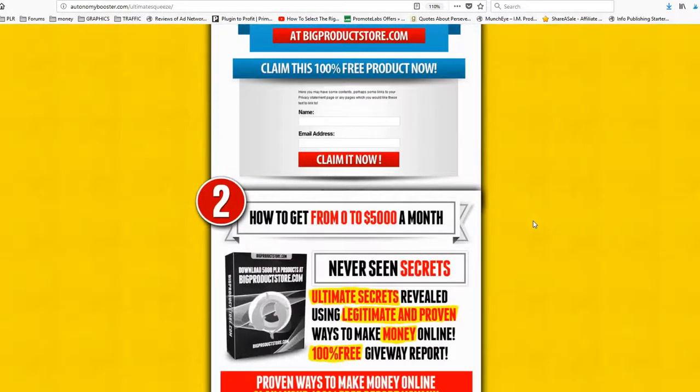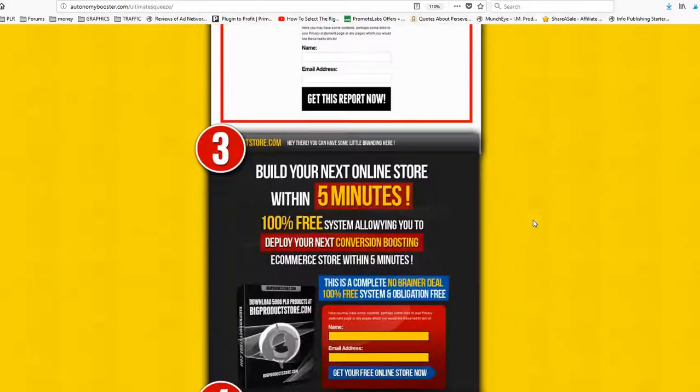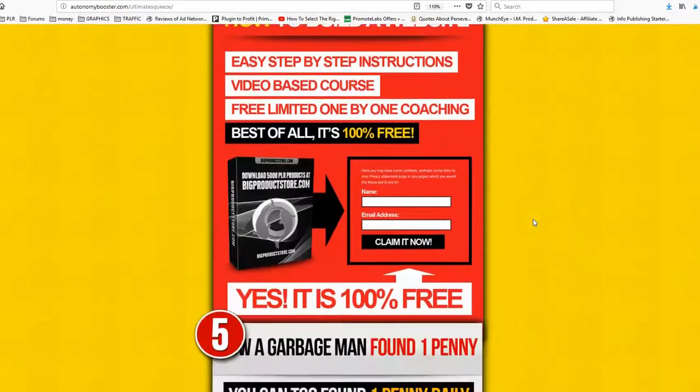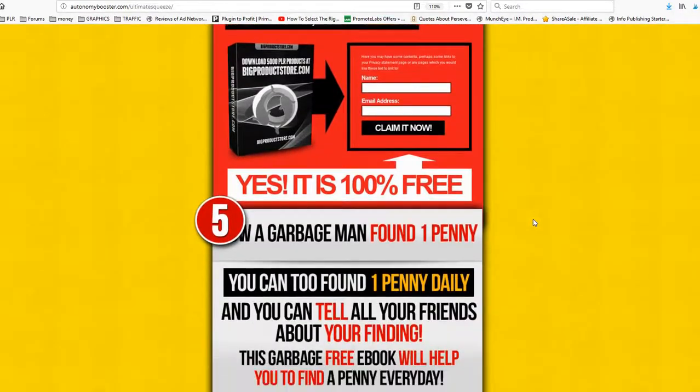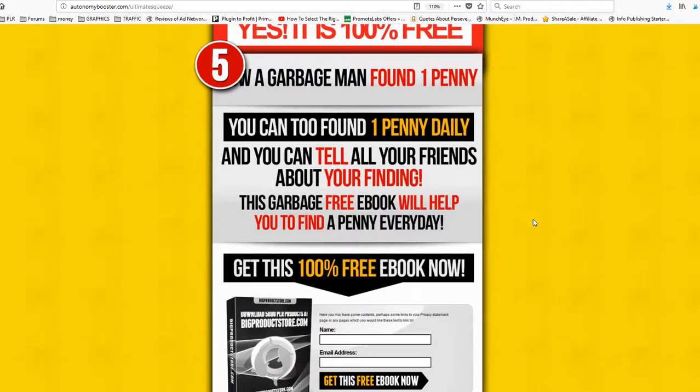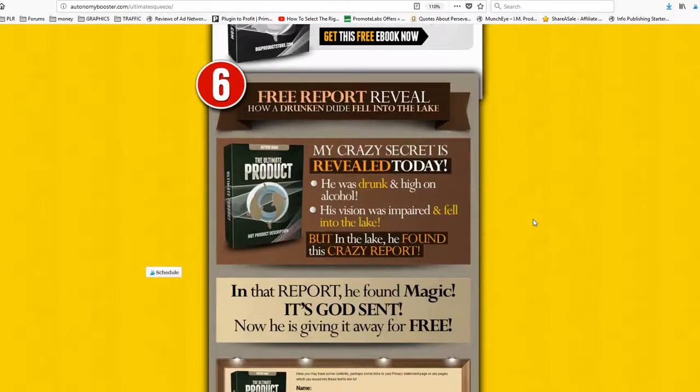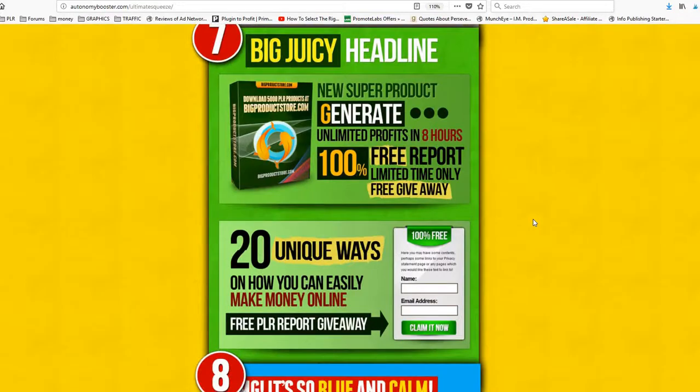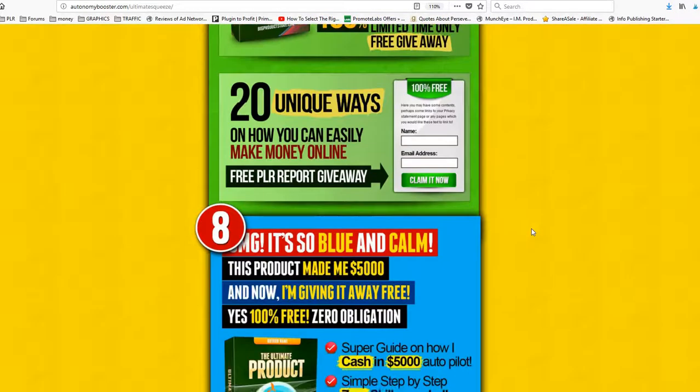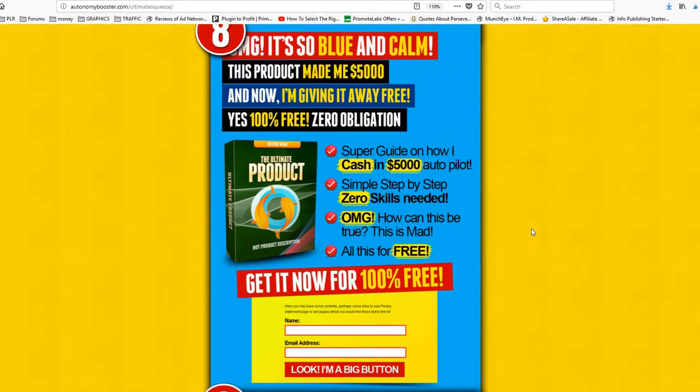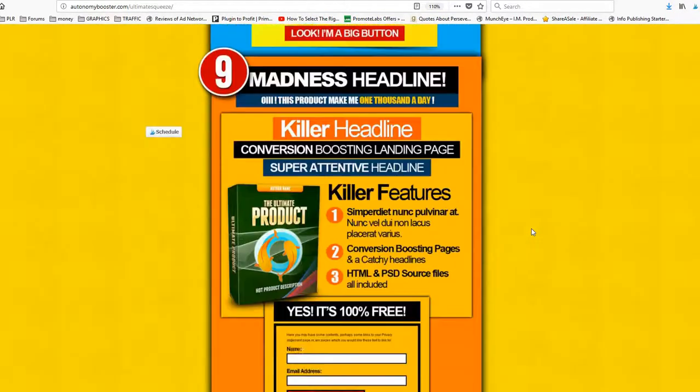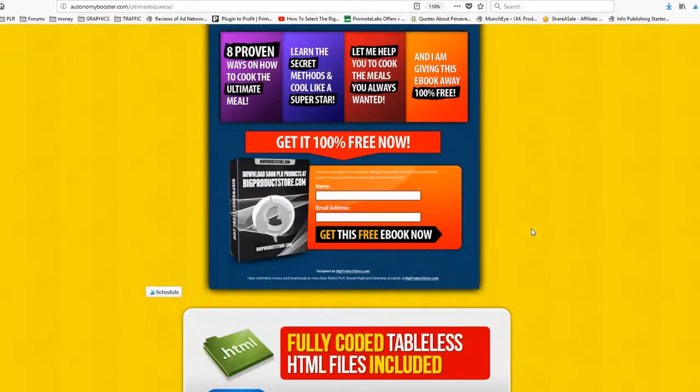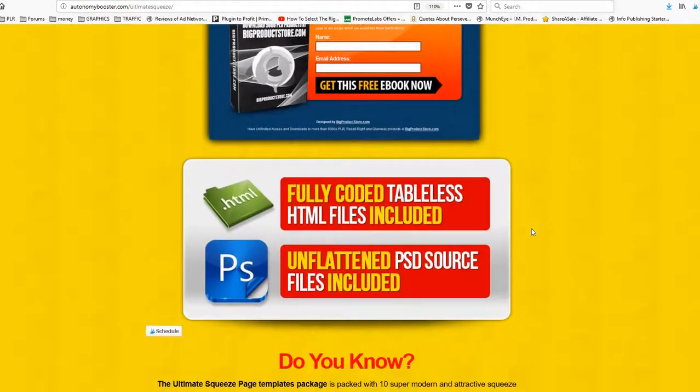You can sell it. You can sell the whole package or you can sell each squeeze page separately. You can use them for your clients.